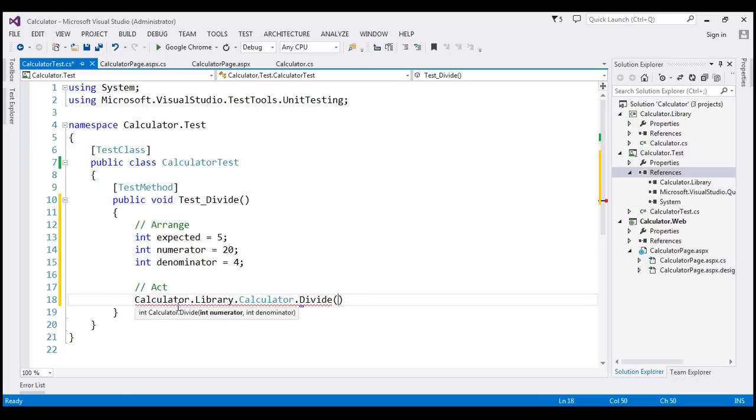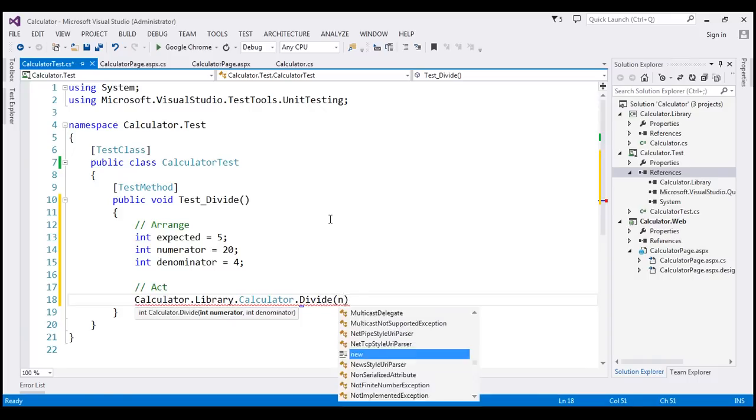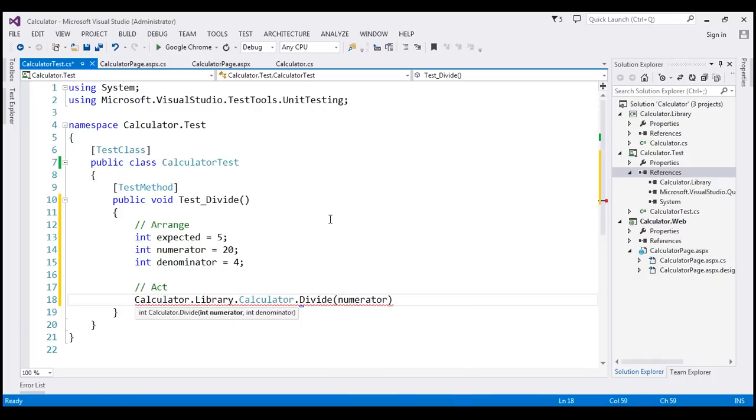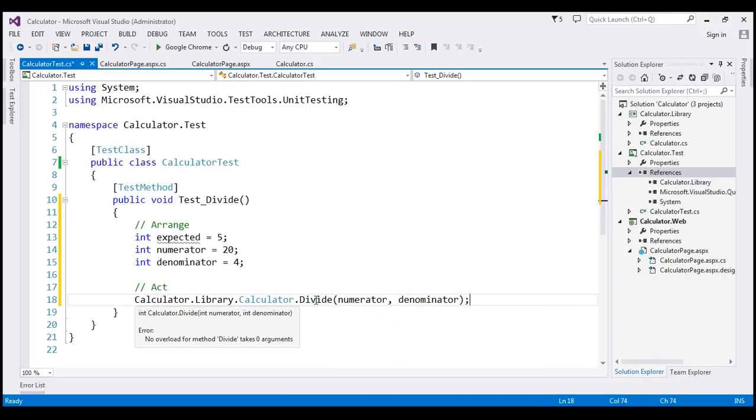I'm going to call that, and it expects values for two parameters, numerator and denominator, which we have in these two variables. So I'm going to pass those two variables, numerator and denominator.